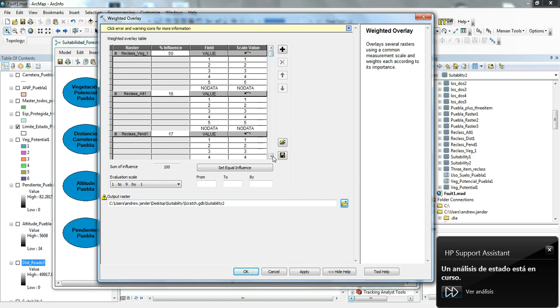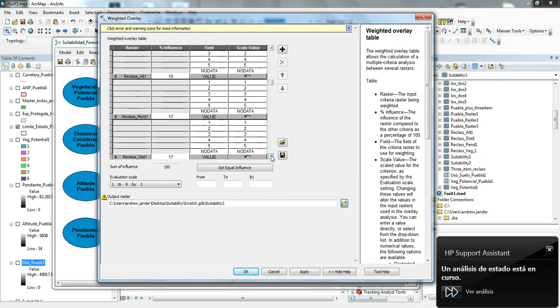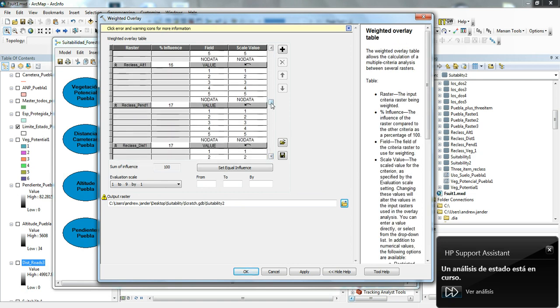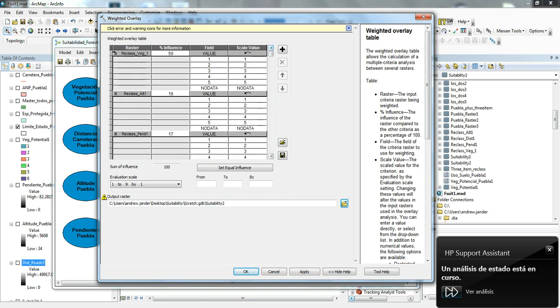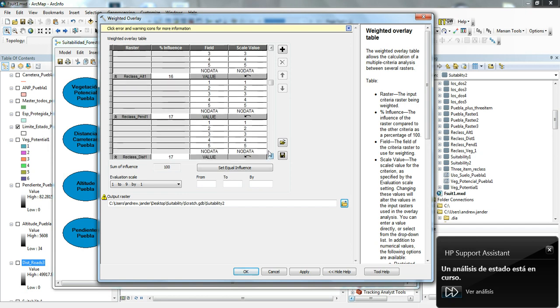The weighted overlay basically takes the inputs, and then you give a percent influence to those inputs. I have the four different inputs here. I gave the vegetation potential the highest influence of 50%, because if you don't have the vegetation, the other ones aren't going to matter as much. Then the other things we took into account were the altitude, the slope, and the distance from roads.